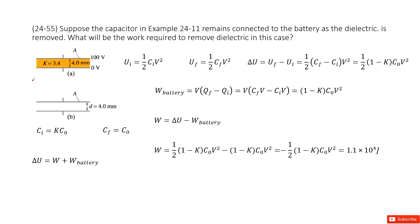This is a follow-up problem for example 11 in the textbook. Initially we have the dielectrics in this capacitor, and finally we remove these dielectrics. The question asks what work is required to remove these dielectrics.